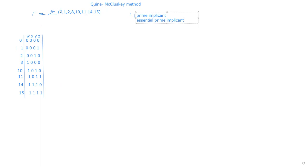Now we are going to write in tabular form the given minterms and their binary values. We write the variables — we can take W, X, Y, Z or A, B, C, D. Let us consider W, X, Y, Z. For minterm 0, we write the respective binary value; for 1, 2, 8, 10, 11, 14, and 15, we write their binary equivalents. The first step in the tabulation method is to write the given minterms and then write the respective binary values.